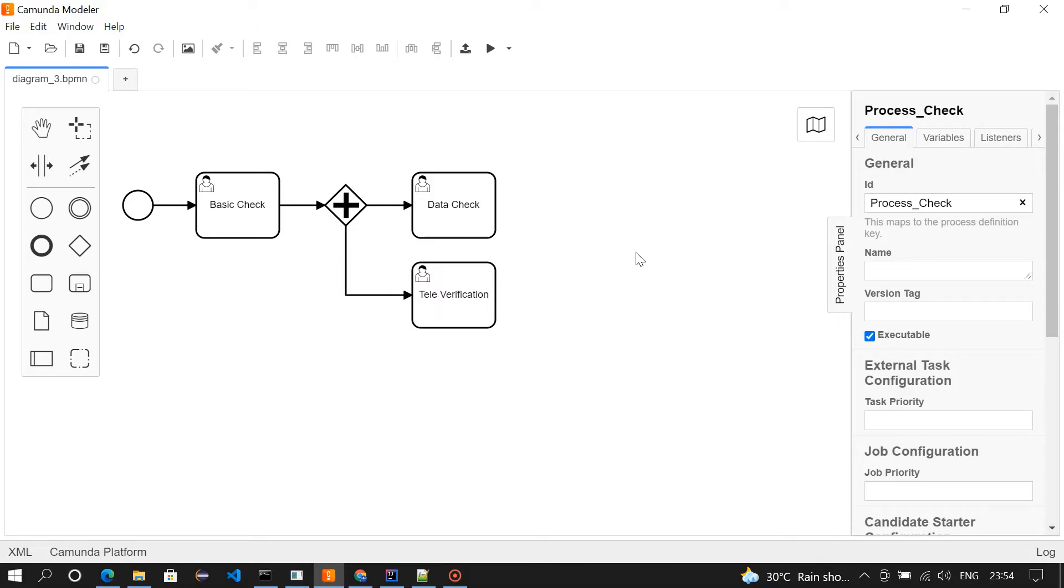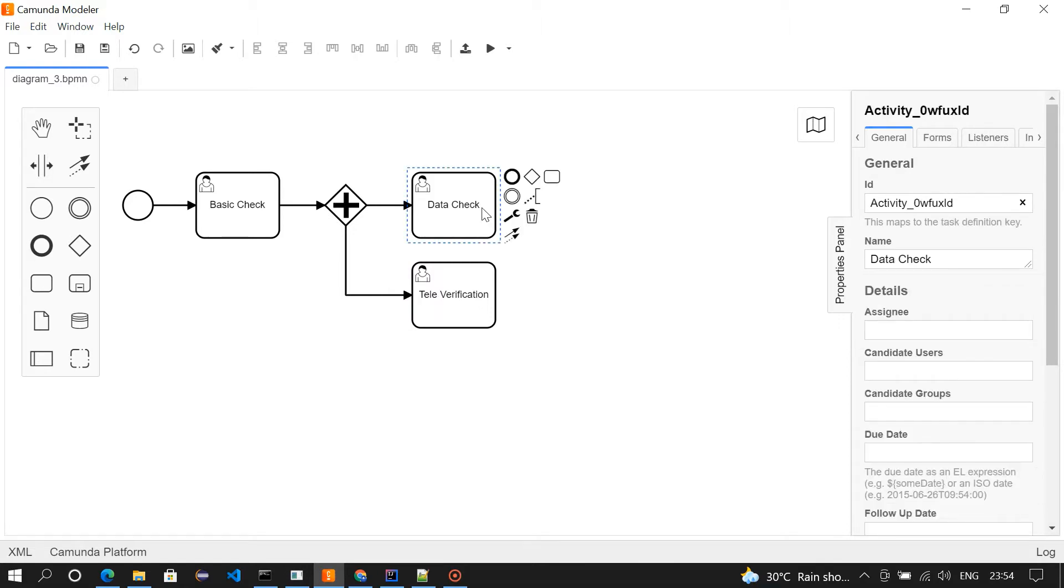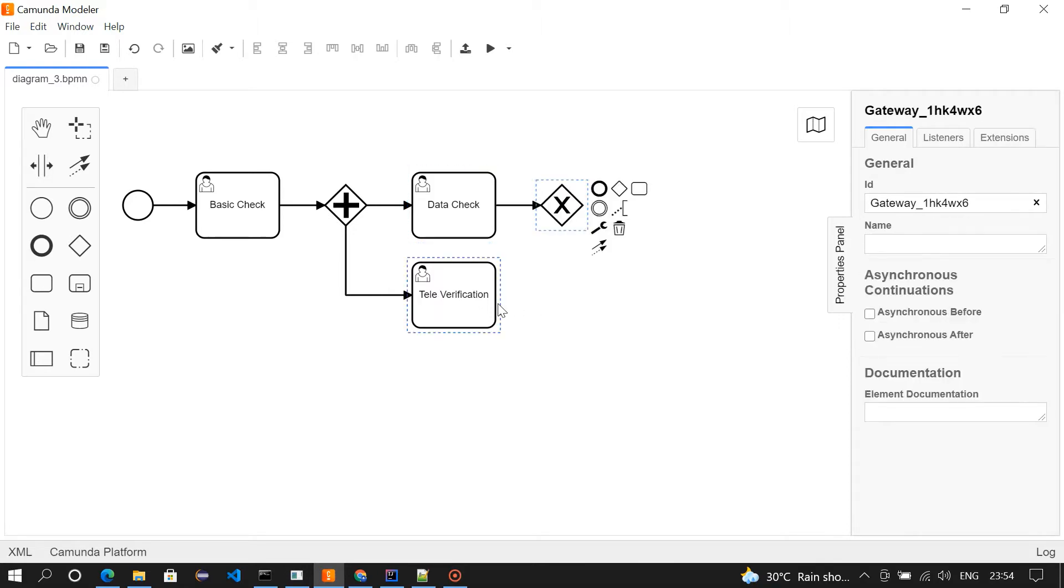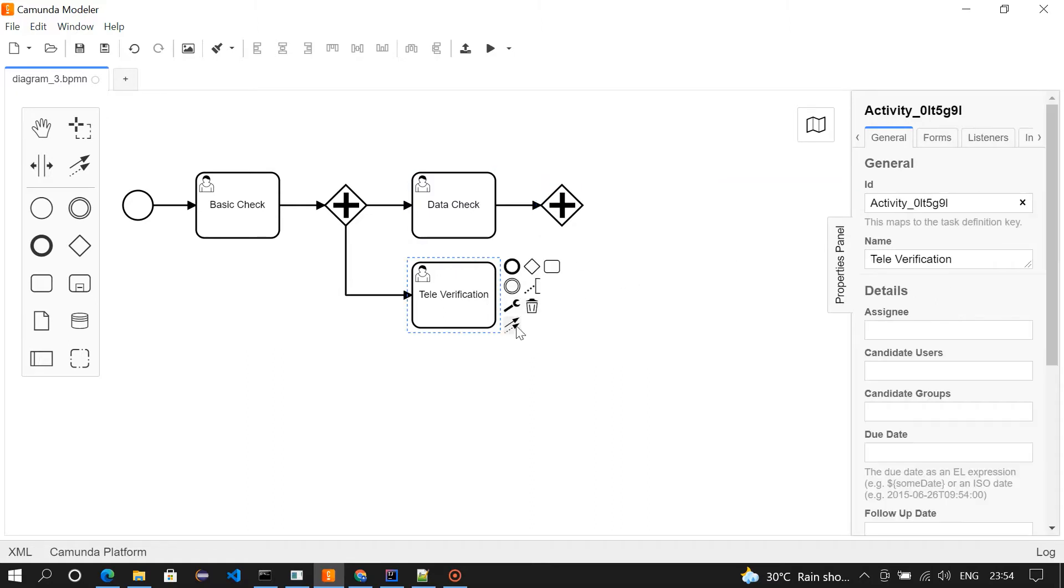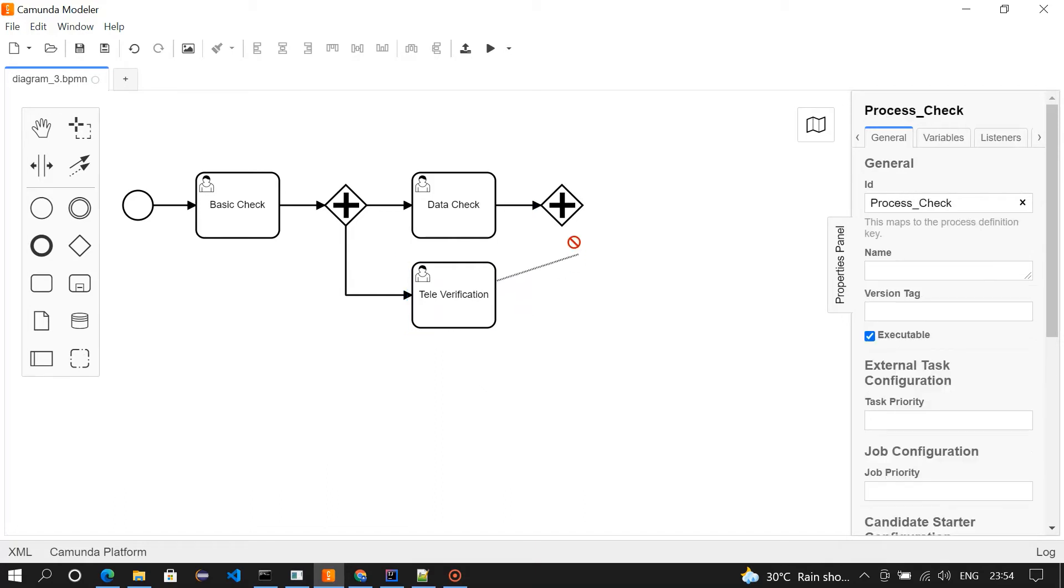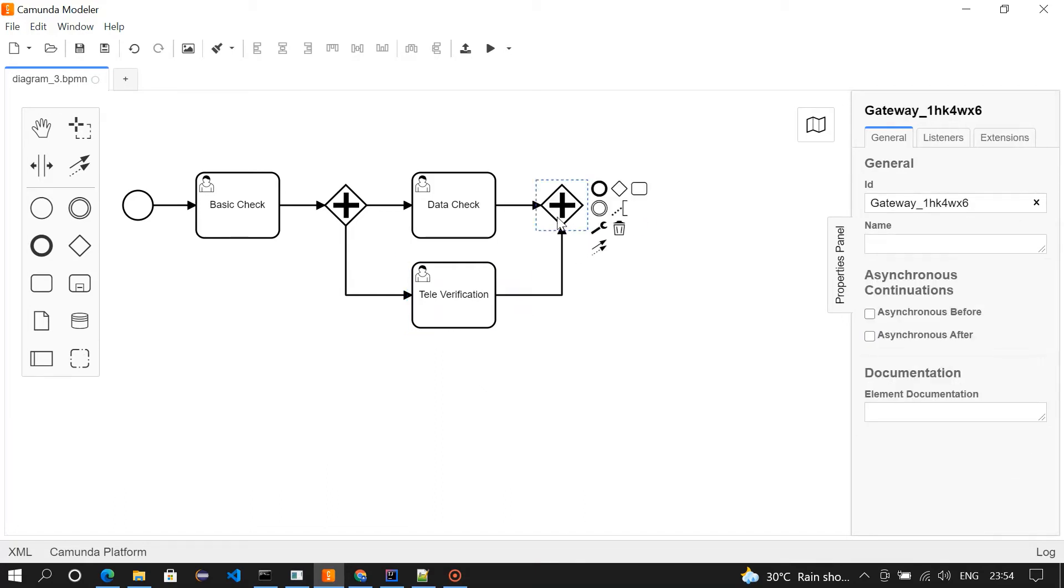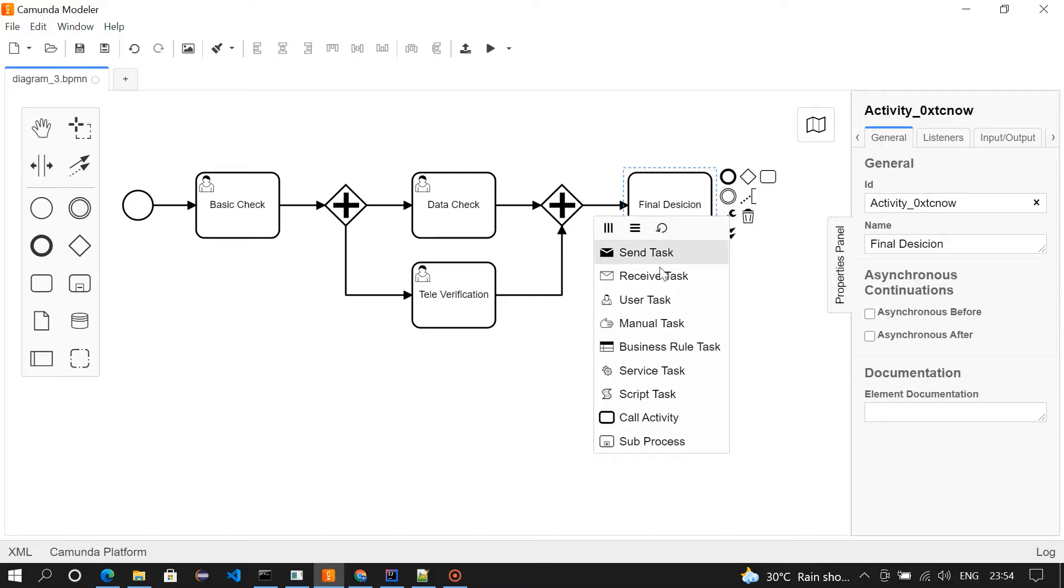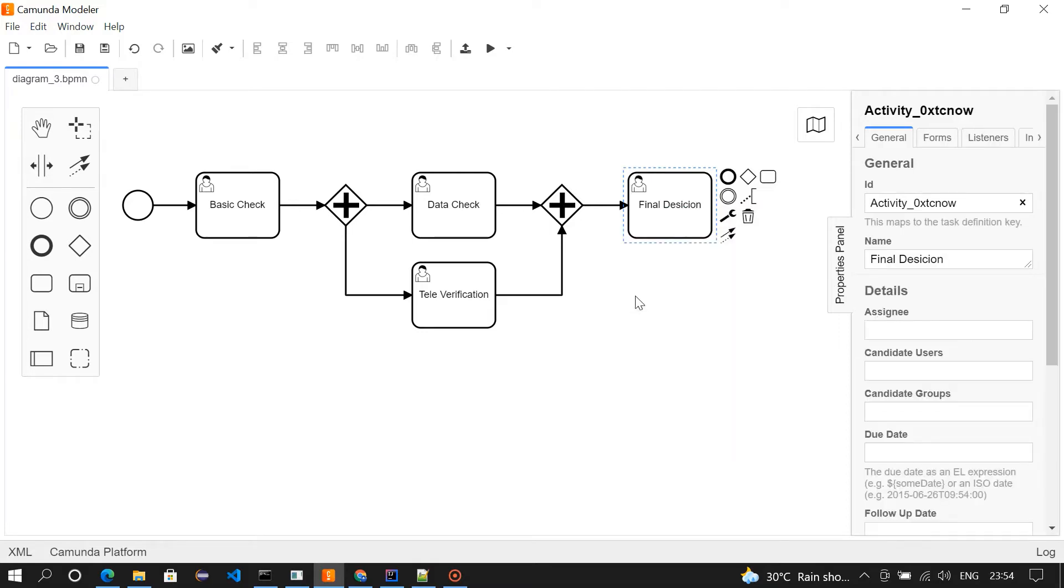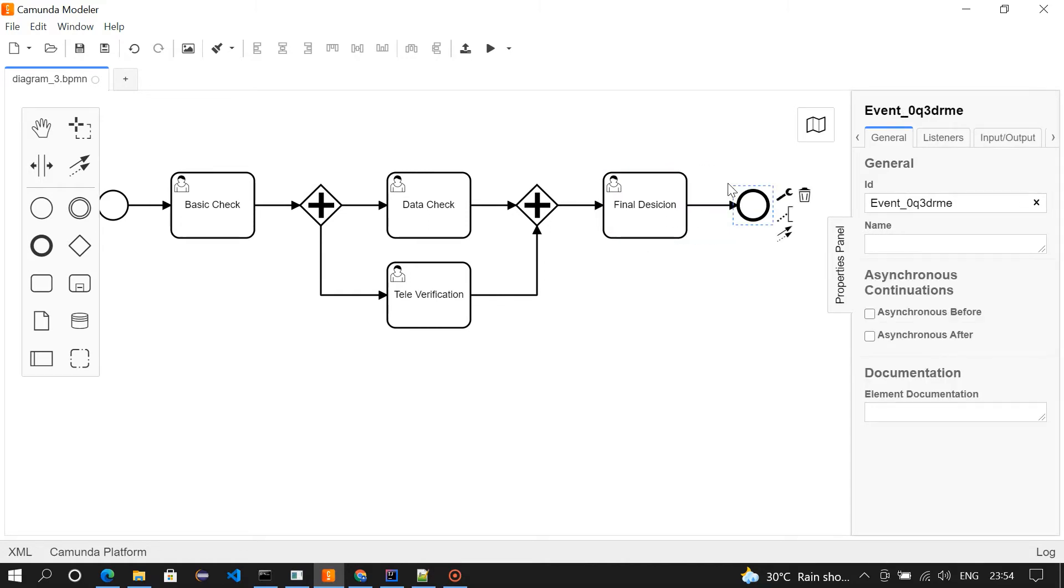From here, we're going to route it through parallel gateway. From here, I'm routing it to final decision. Making it as user task. And from here, a termination. So this is our flow.